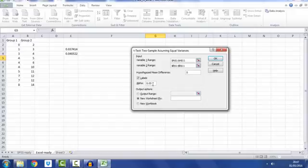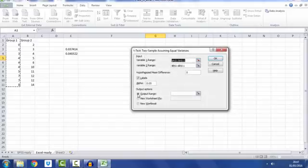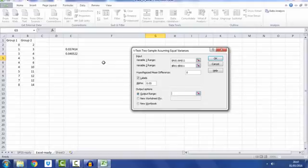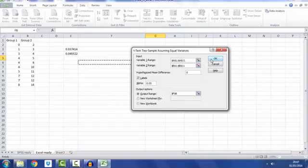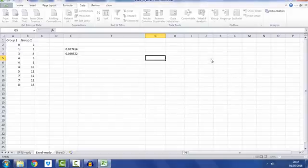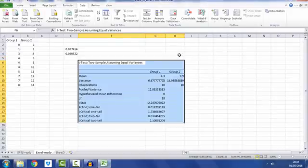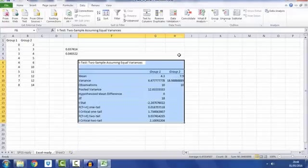Alpha I'm going to leave as 0.05, that is the significance of the test, the commonly adopted choice for alpha of significance which is the probability of a type 1 error, the probability of getting a false positive. Output range, instead of putting it into a new worksheet, I've clicked on output range, selected a cell, and then click OK.